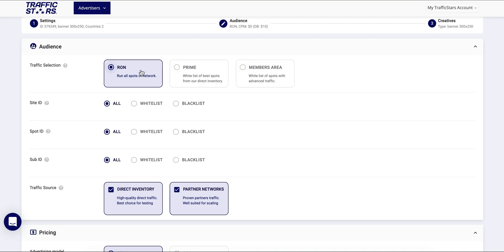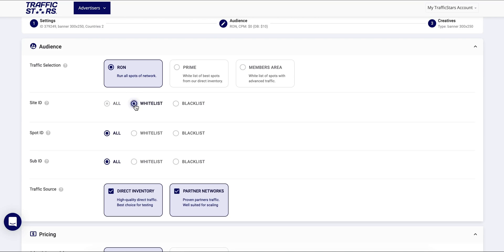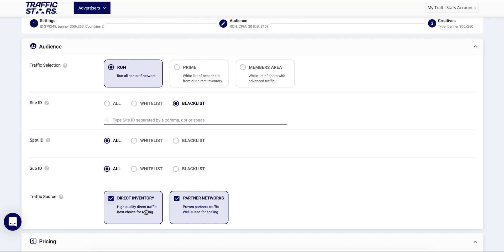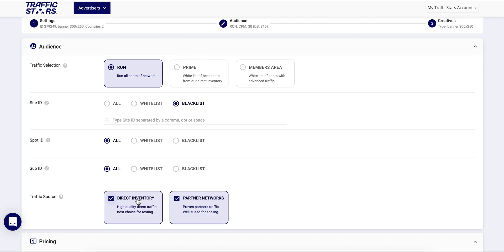On RON you'll target all available ad spots for the chosen ad format. You can then whitelist or blacklist sites or ad spots using the domain tool or entering the site or spot ID in the field. You can also choose to target only direct inventory, partner networks, or both.